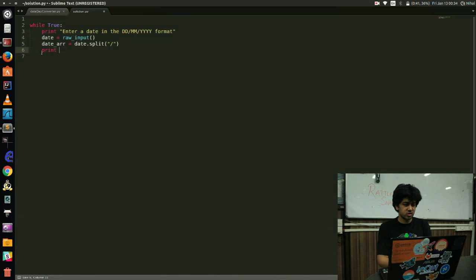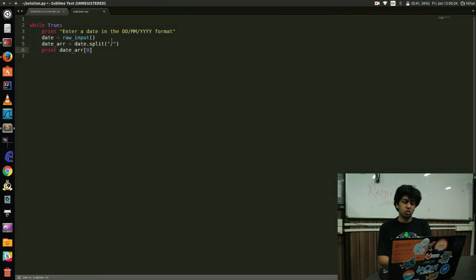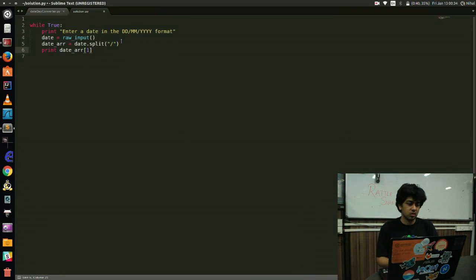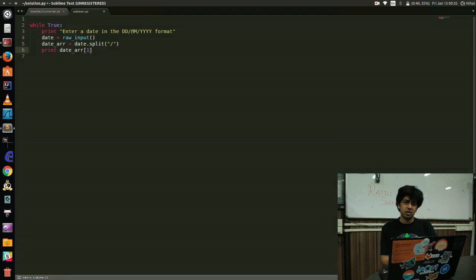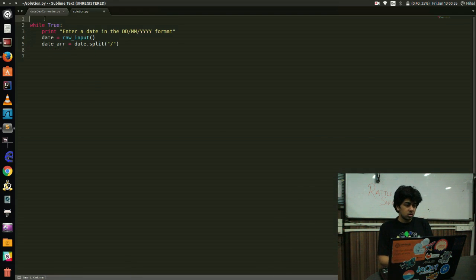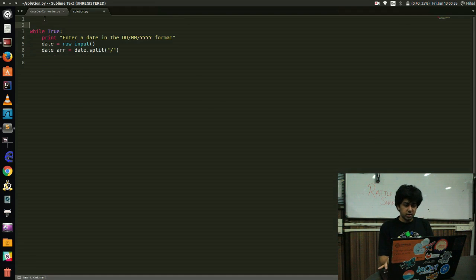So I got my date. So now I can access the different elements of the array using indexing. So date[0] would give me the DD component of it. Date[1] would give me the MM component. Be sure you understand this that the dates are strings here, they are not integers. And we try to avoid converting them.